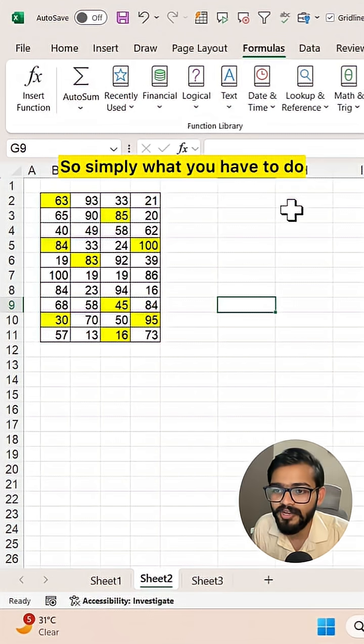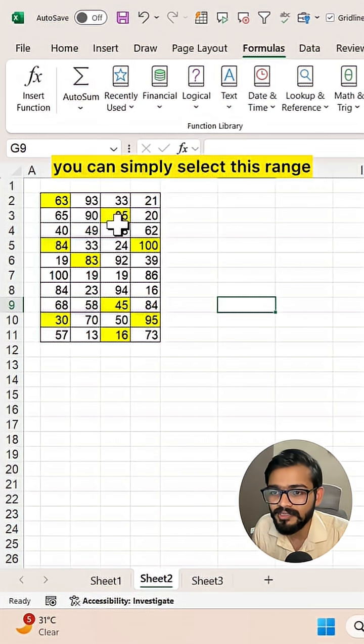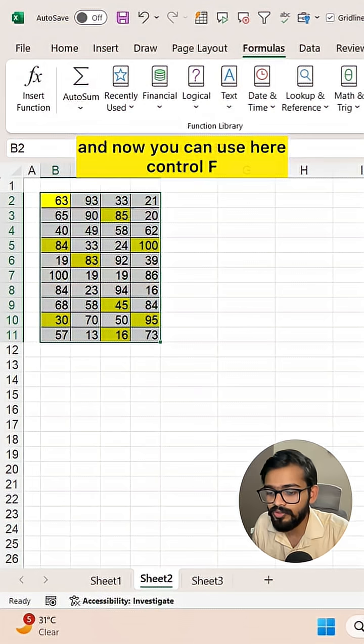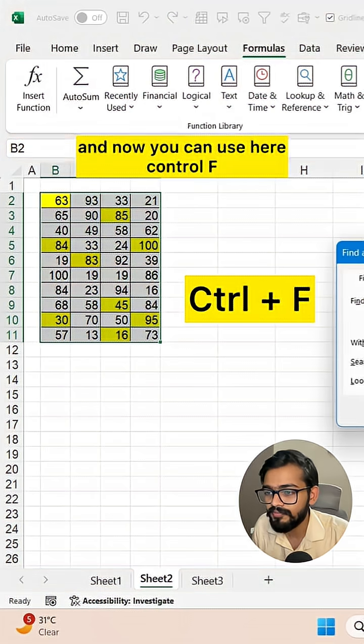Simply what you have to do is select this range and then use Control F.